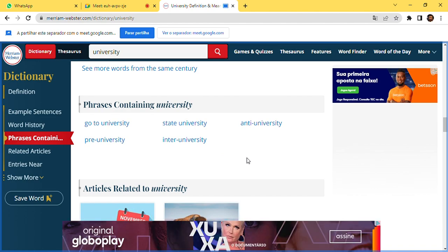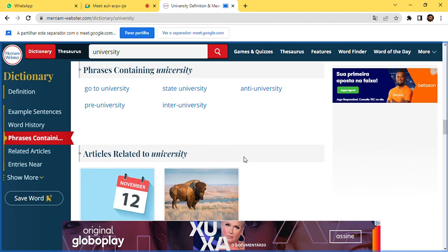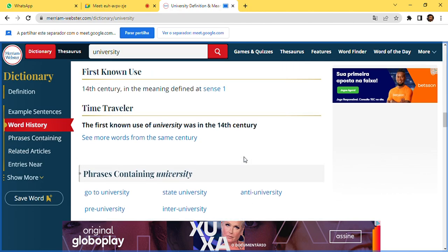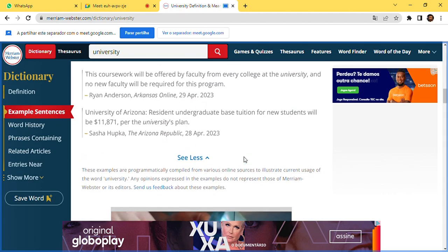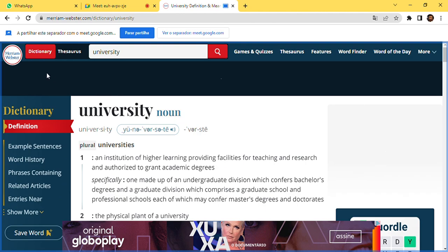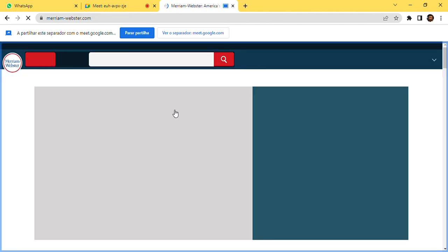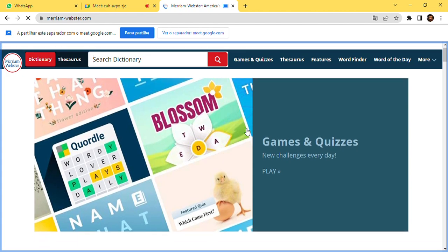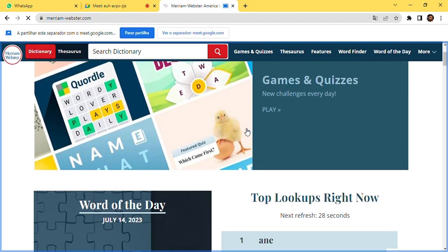A teacher could utilize Merriam-Webster in class to expose students to a range and variety of synonyms and meanings of words. I think it would be an excellent tool that could greatly improve students' knowledge of the English language.